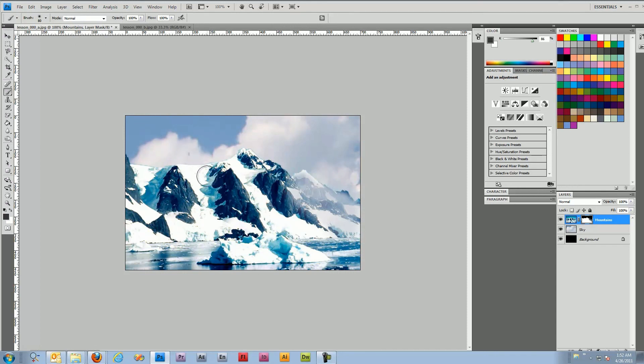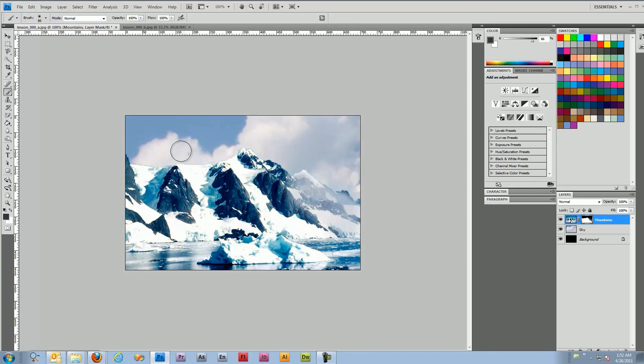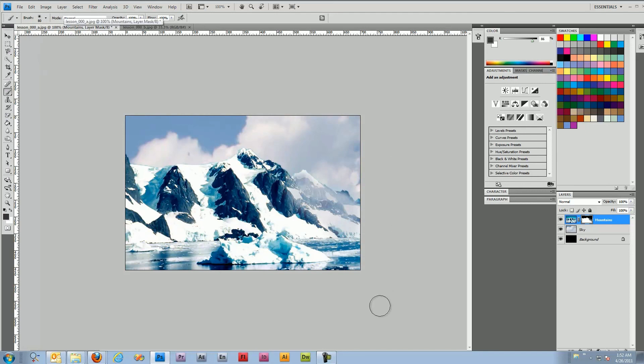The next video will address some more advanced masking topics and I might reopen this project and give you guys an idea of how to match colors here. Because you see we've got this blue and teal that are kind of clashing and it's making it kind of apparent.